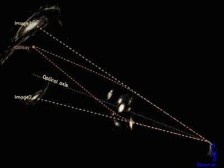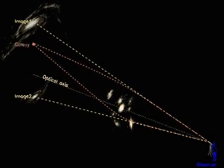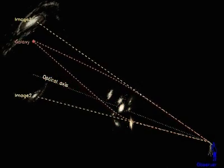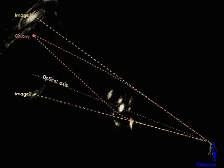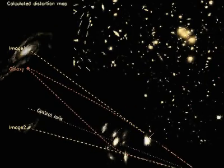Galaxies further away from the cluster are only weakly distorted, but they are very numerous.